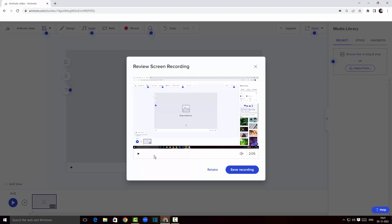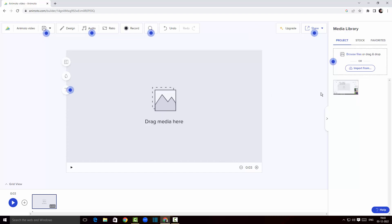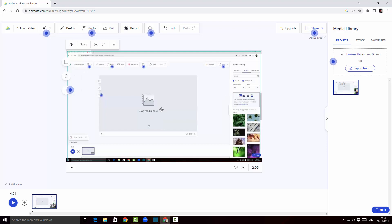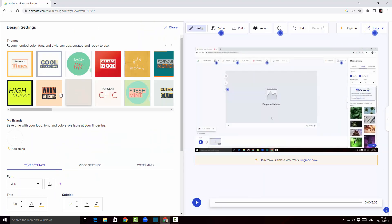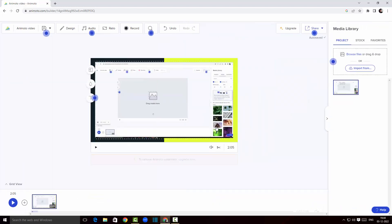I'll come back to the project and stop the video. There's an instant preview here — let me play it. The recording looks fantastic! I'll click save recording. My video appears in the panel, and I can drag and drop it onto the timeline. My video is successfully imported into the Animoto dashboard. I'll click on design and select a cool-looking template.